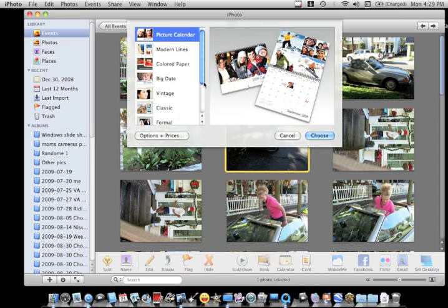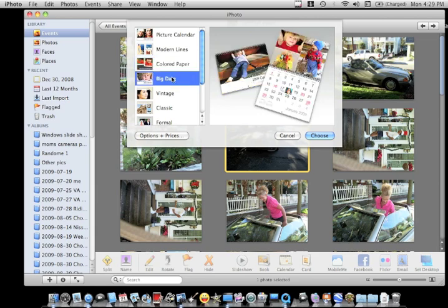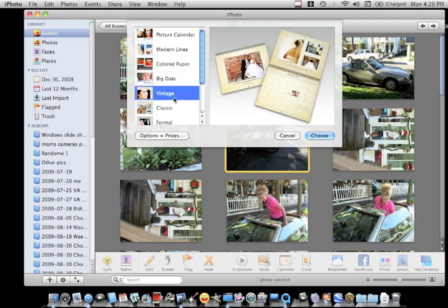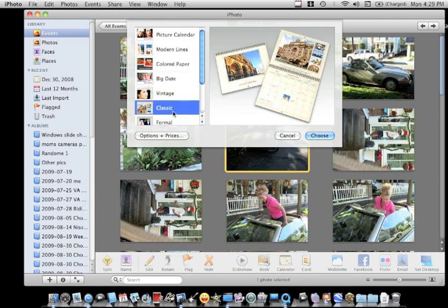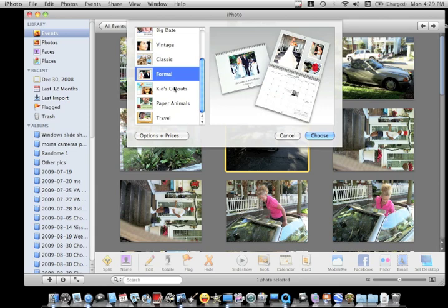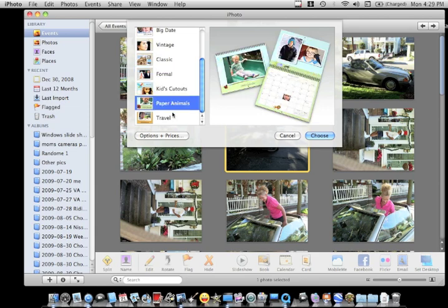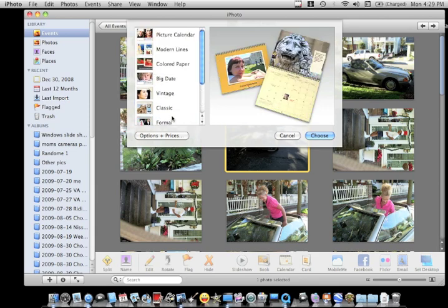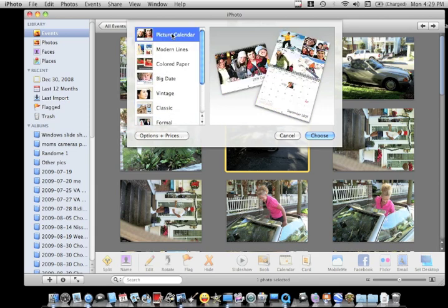You have all these different options: picture, modern lines, colored paper, big dates, vintage, classic, formal, kids, cutouts, paper animals, and travel. I like big picture and then picture calendar, so that's what I'm going to choose.